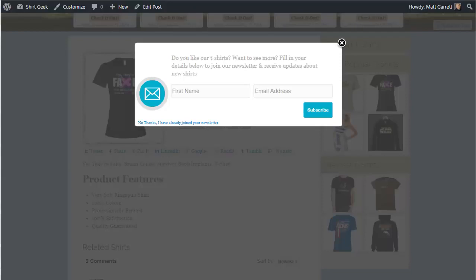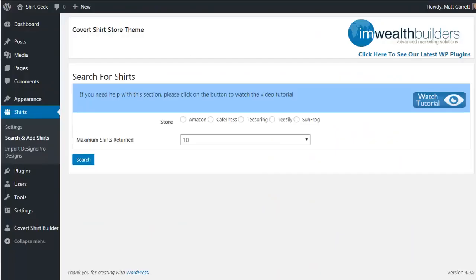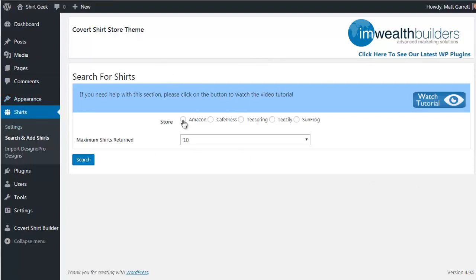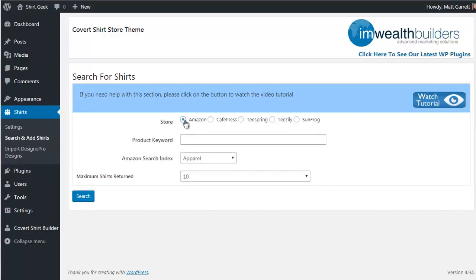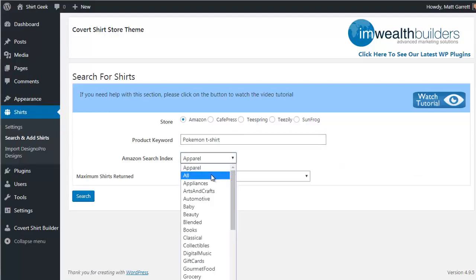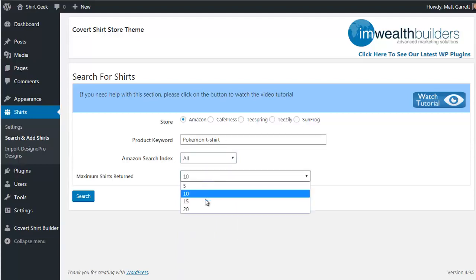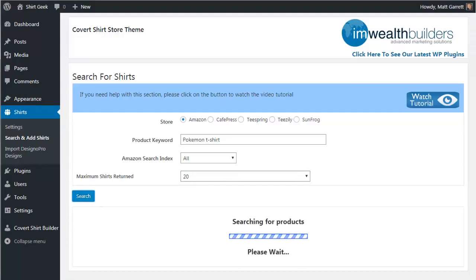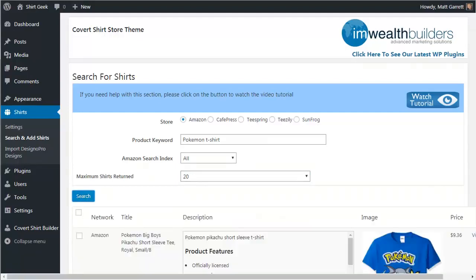Now let's look under the hood at how easy it is to add shirts to your store. Here in the admin area under 'Shirts — Search and Add Shirts,' let's choose Amazon as the quickest way to add t-shirts without having to design them yourself. Pop in a keyword such as 'Pokemon' — it's worth adding the extra keyword 't-shirt' to narrow things down. Choose a category and select how many results you want to see, then click Search.